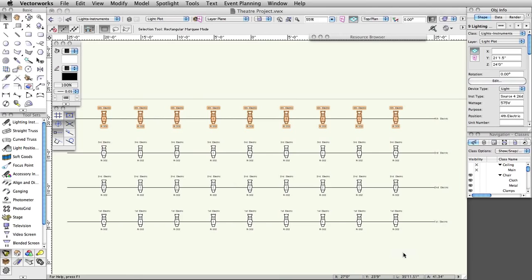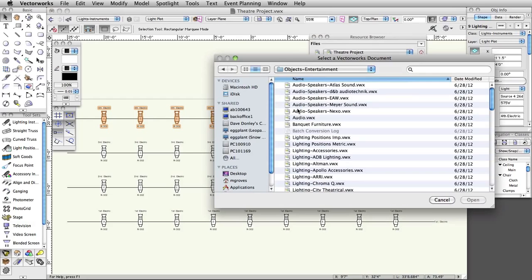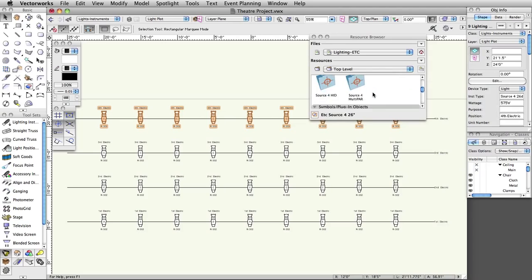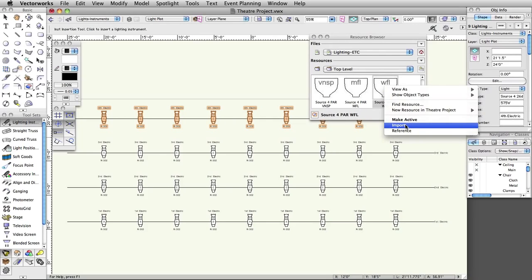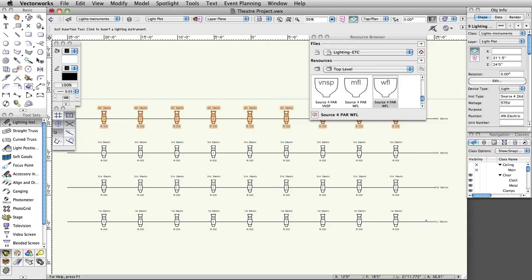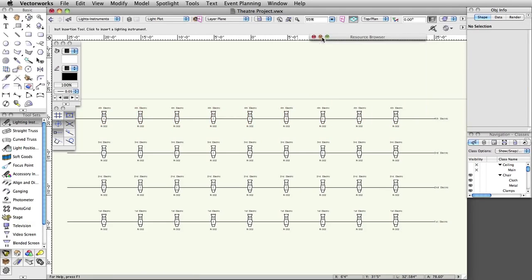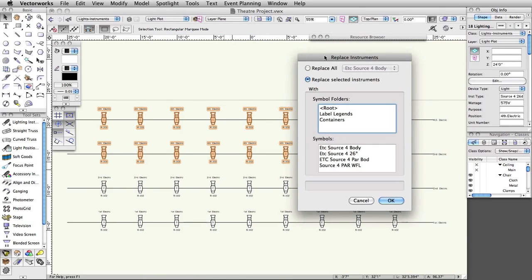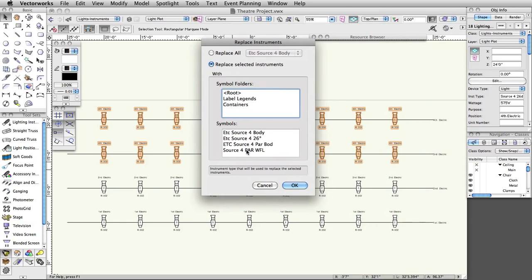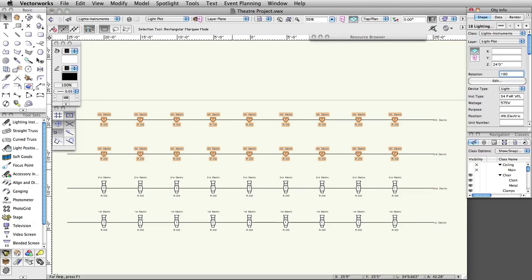Next, let's switch some of the instruments to another type. In the Resource Browser, click on the Files menu and select Vectorworks Libraries. In the Object-Entertainment folder, select Lighting-etc.vwx and click Open. Select the Source 4 Par WFL symbol, right-click or Control-click on Mac, and select Import from the contextual menu. Click OK in the Import Symbols dialog box. Revert back to the active document. Select all instruments on the 3rd and 4th electric, then select Spotlight > Replace Instrument. Choose Replace Selected Instruments. Under Symbols, choose Source 4 Par WFL and click OK. With the new instrument still selected, set the rotation to 180 degrees in the Object Info palette.